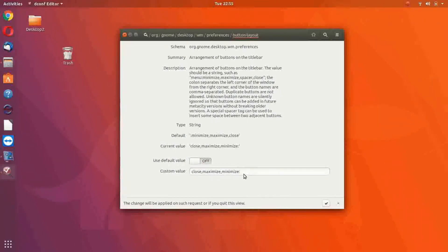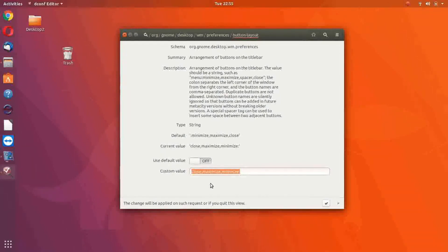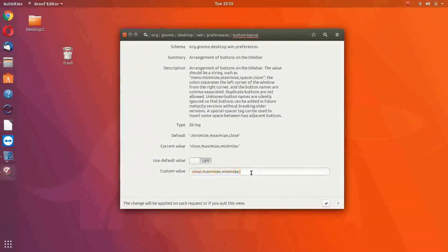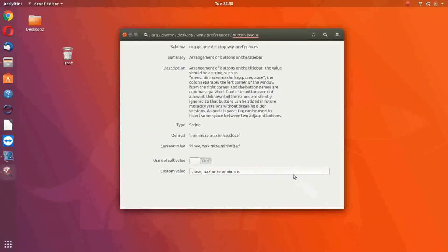And then make sure the custom value reads like this: close, comma, maximize, comma, minimize, colon. And then click on the check at the bottom to apply the changes.